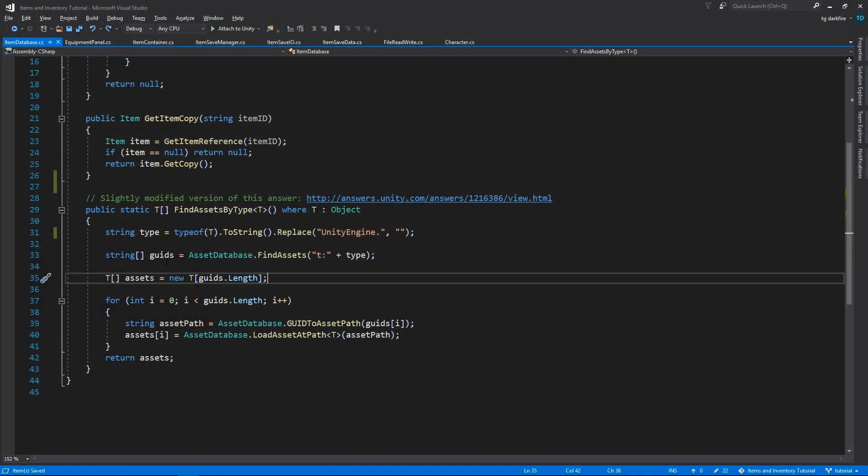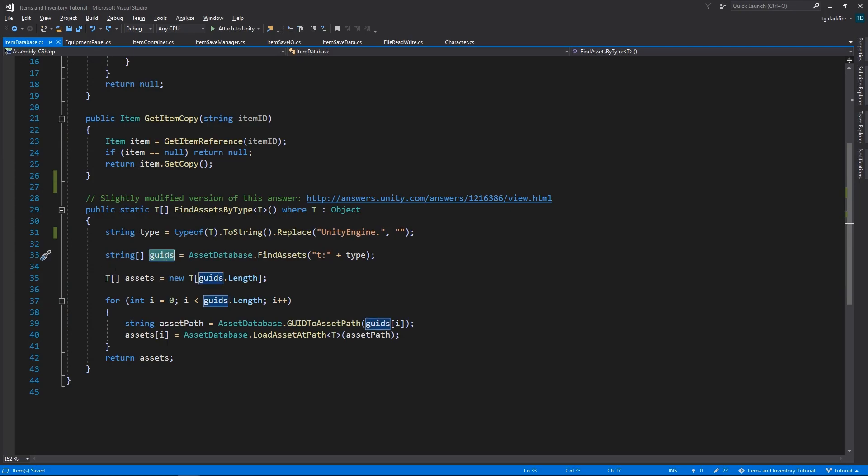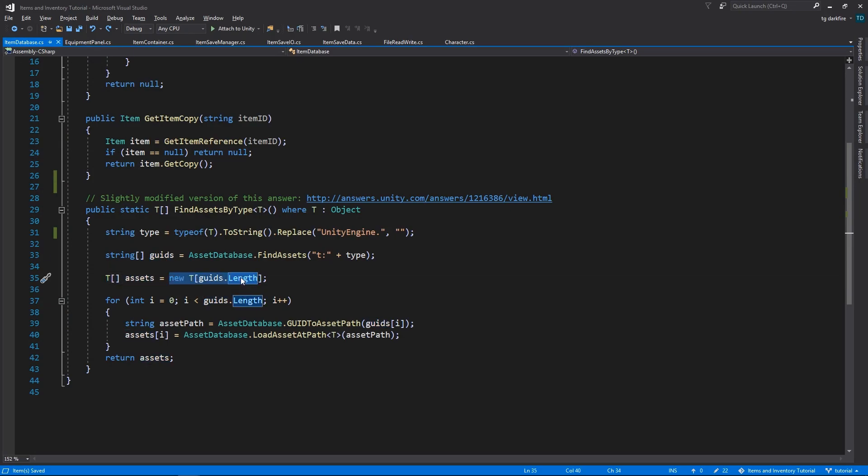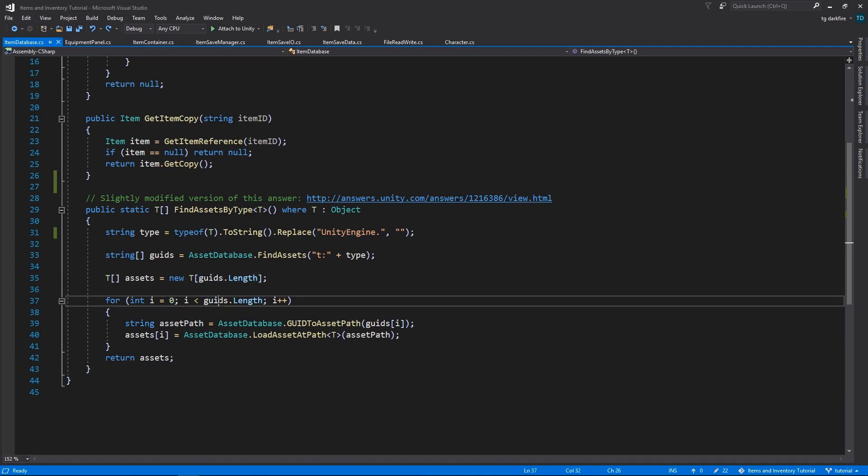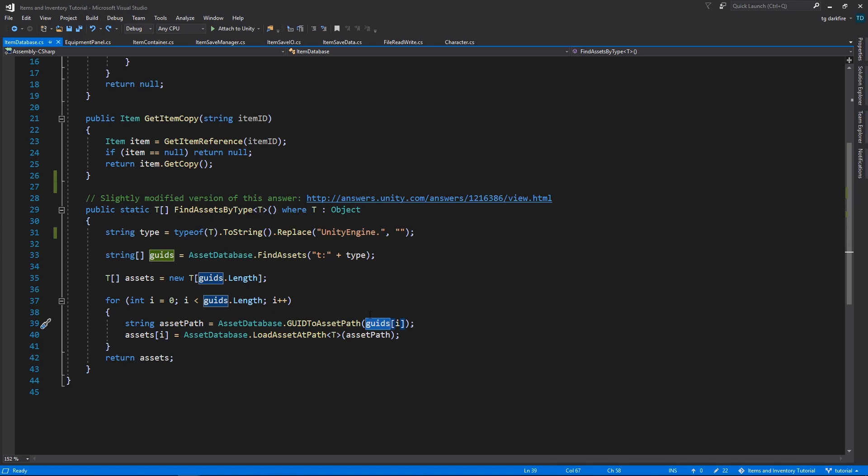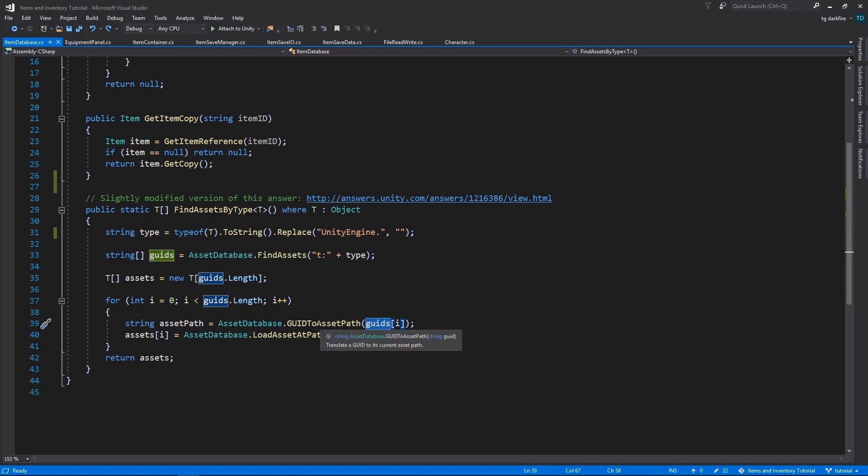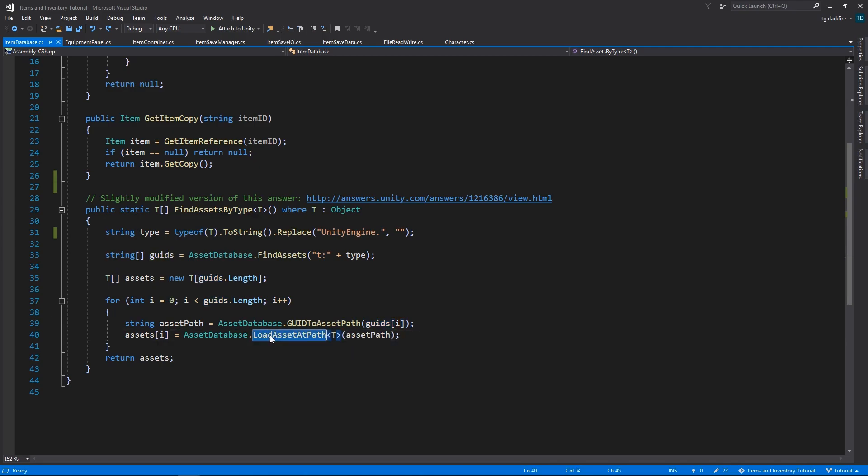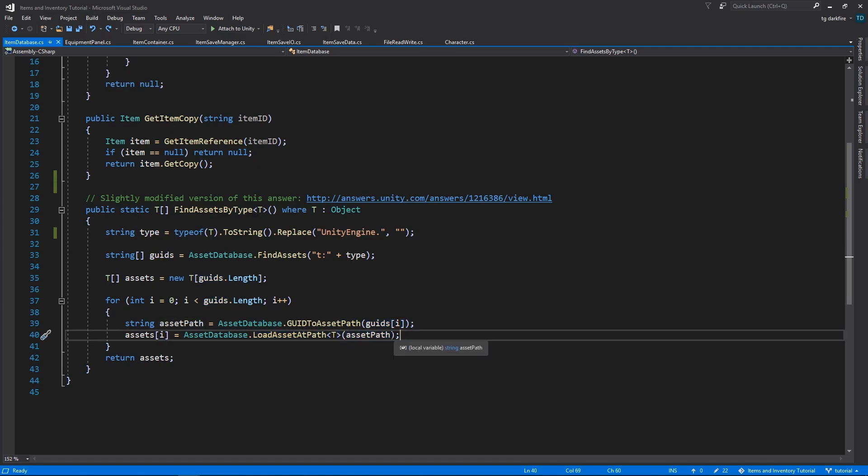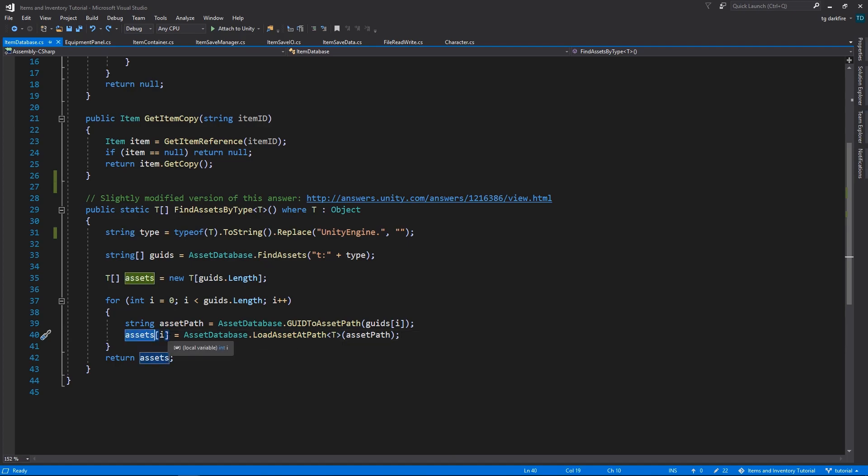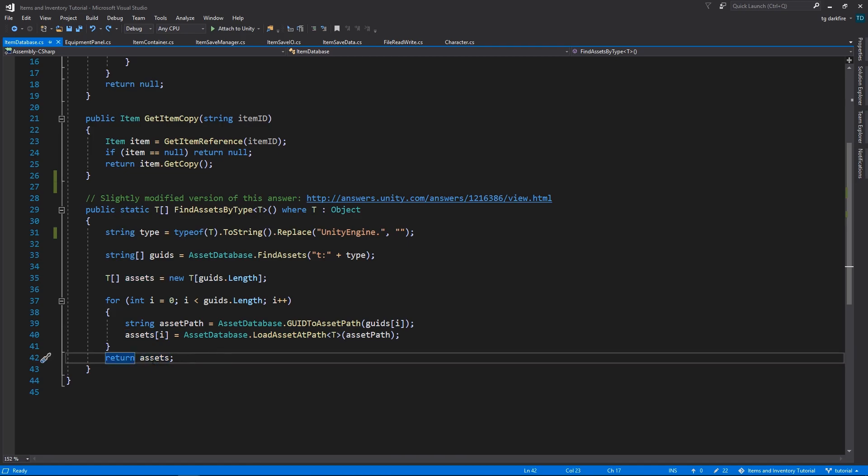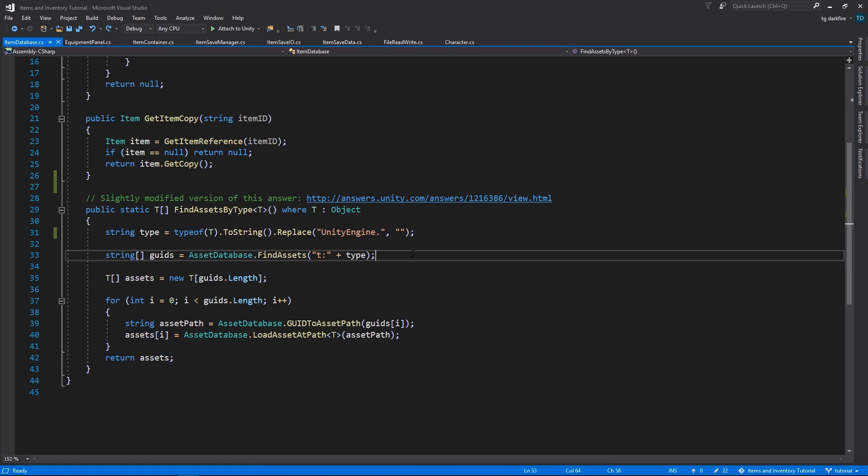As soon as we have all of the IDs, we can create a new array that has as many elements as there were IDs. Then we loop through all of the IDs. For each ID, we use the asset database to get the path corresponding to that ID. And then we load the asset at that path. We save the loaded asset at the corresponding index of the assets array. Finally, we return the assets array.